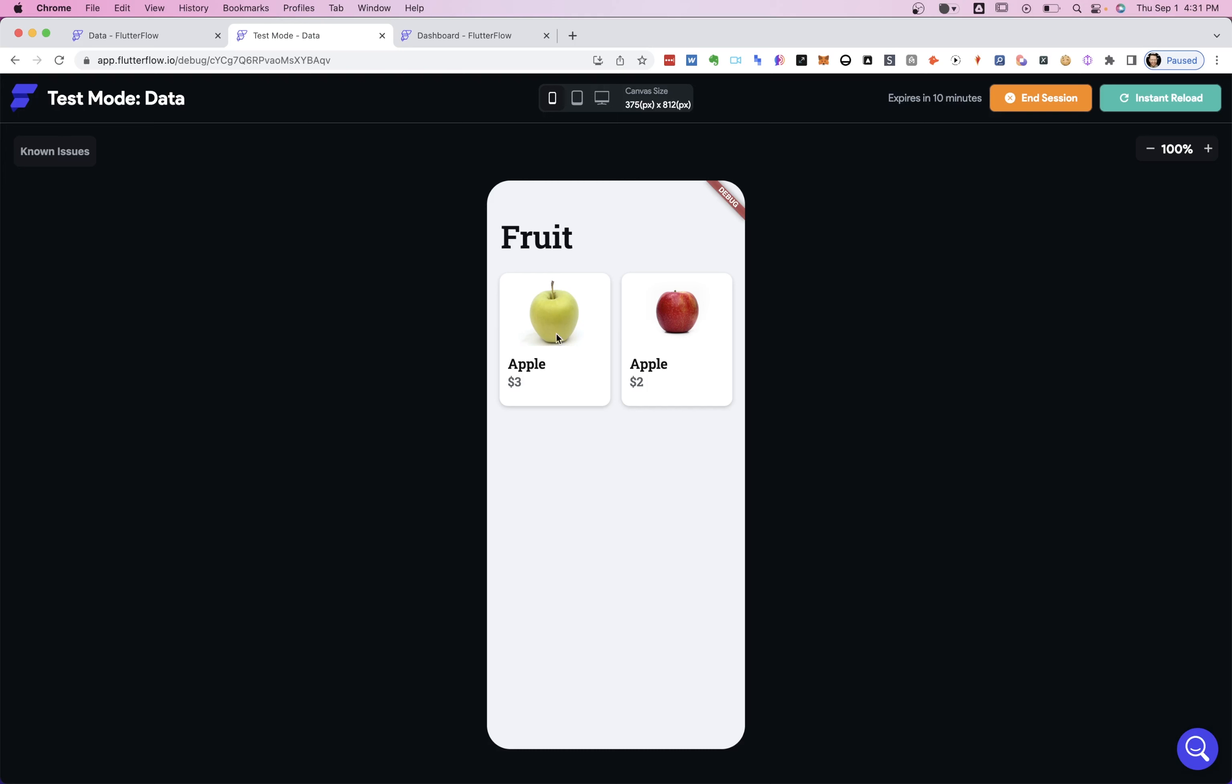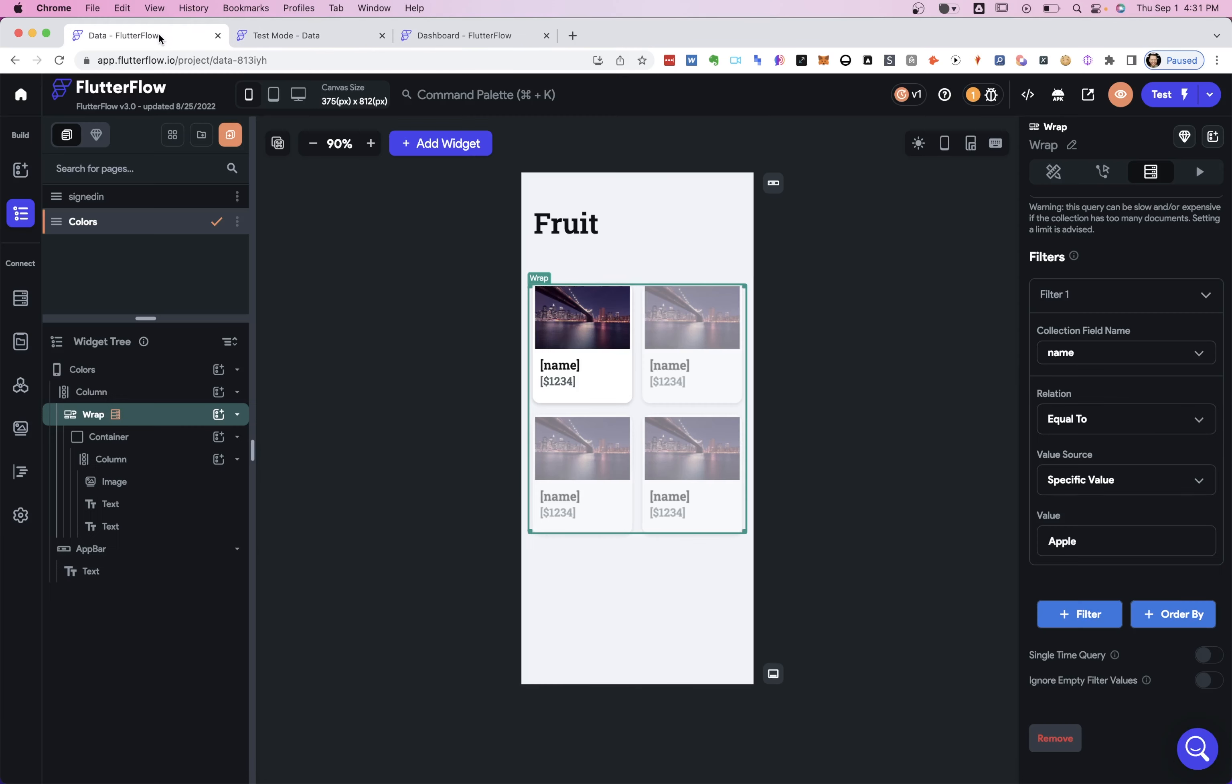And here we go. Both are apples. Okay, that's great. Let's see what other filters we can do.